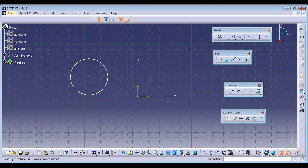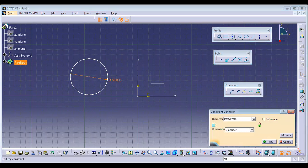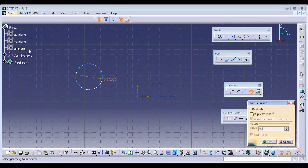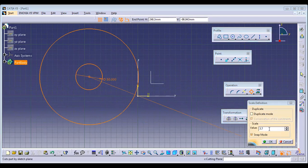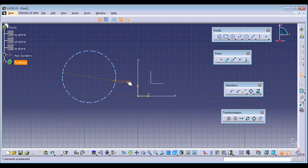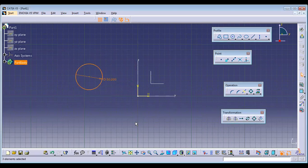Next is Scaling. I'll assign a dimension of 50 to this. Then I'll click Scale, switch off duplicate mode, select the entity and the reference point, and increase the ratio to 2. You can notice it was 50 before and has now doubled. Instead of scaling, you can also just double-click on the dimension and change it to whatever you want.